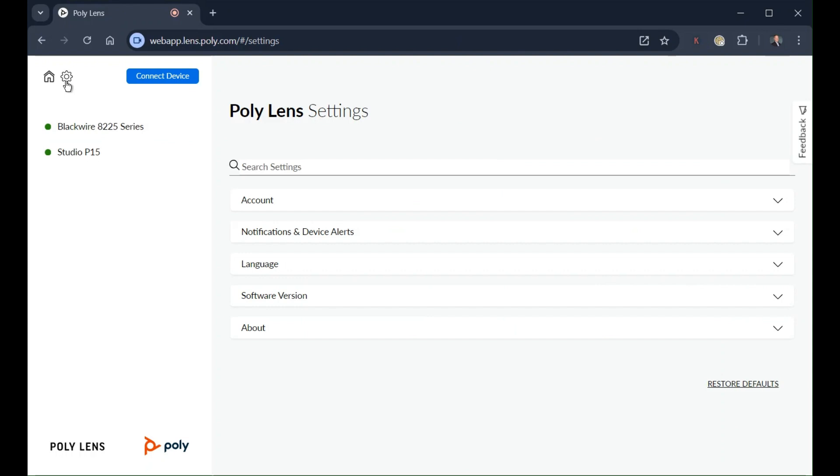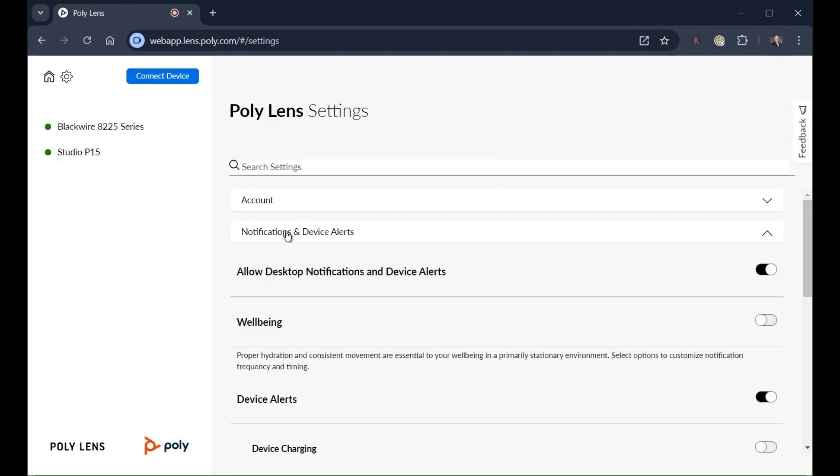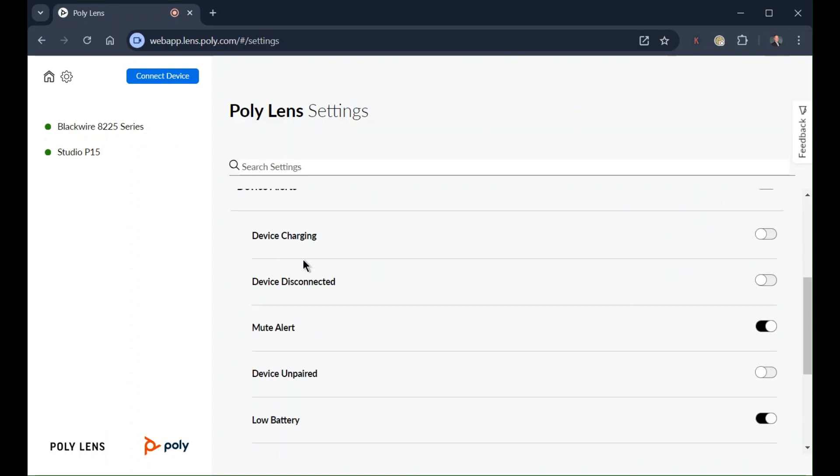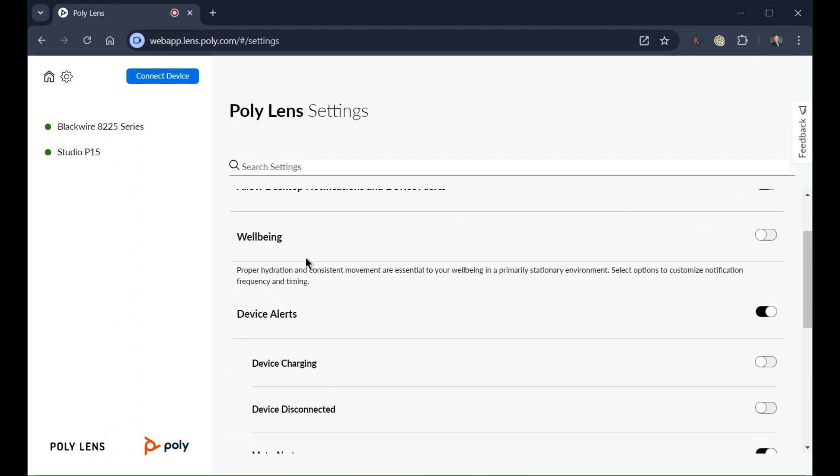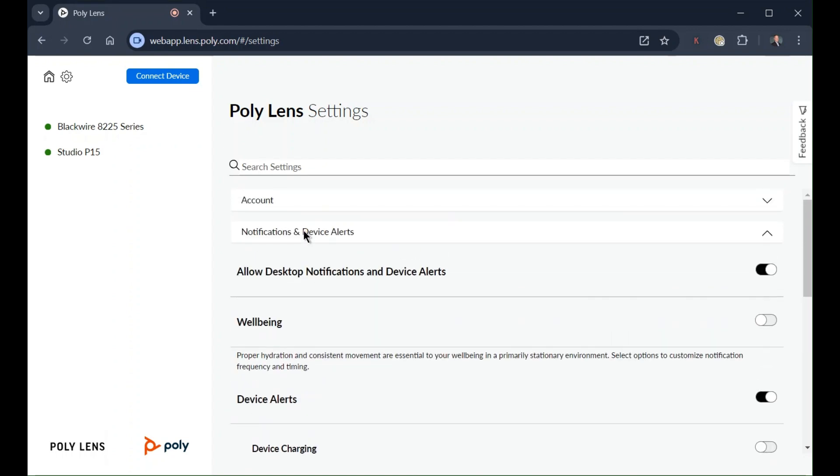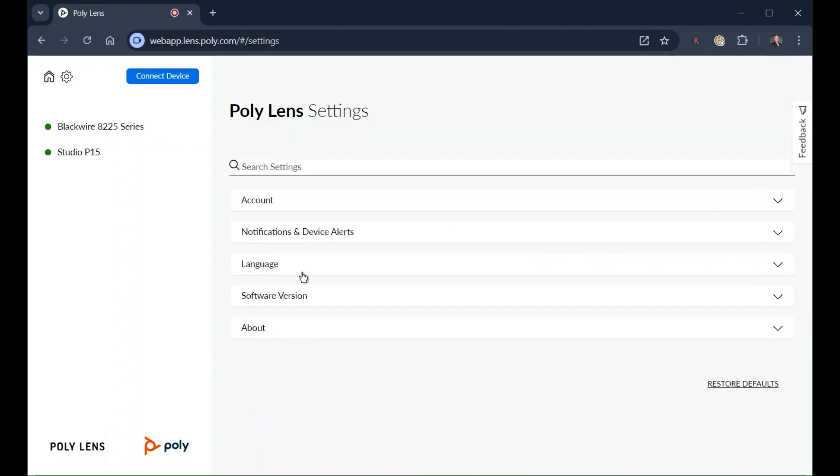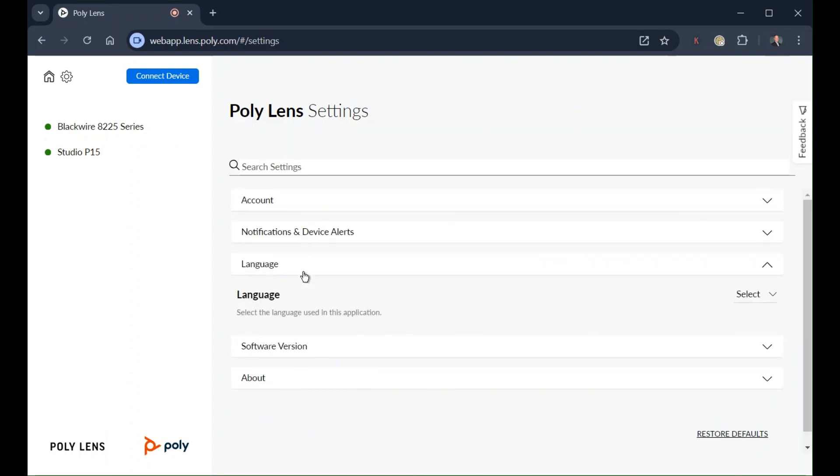In app settings, you can configure device-related notifications you'd like to receive. You may also choose your preferred language and check the software version.